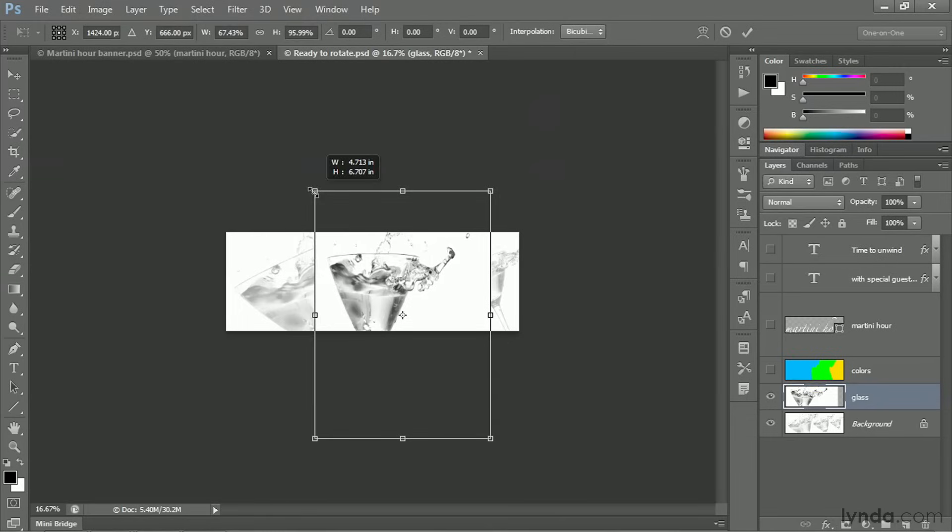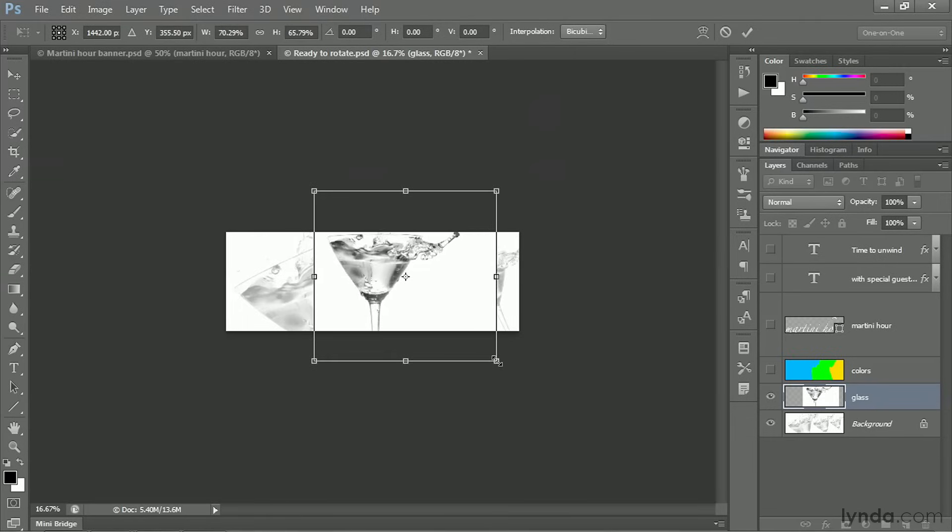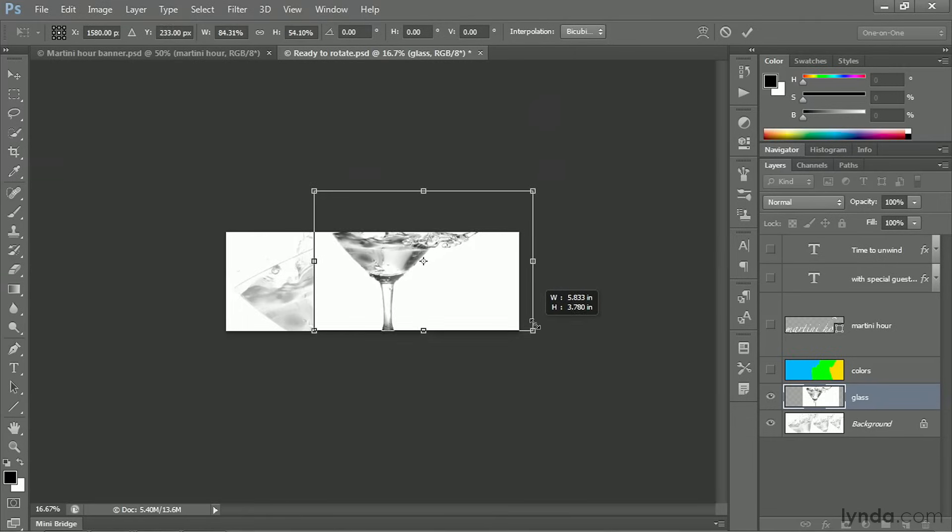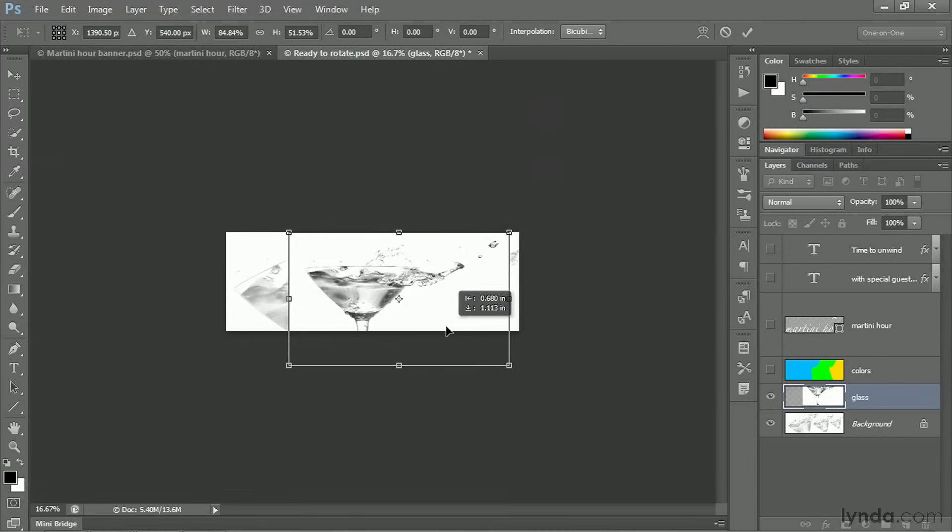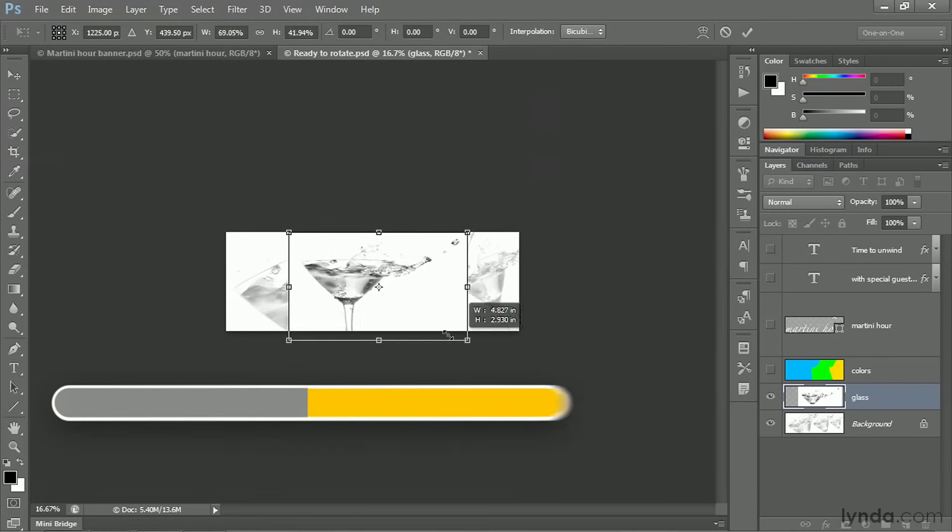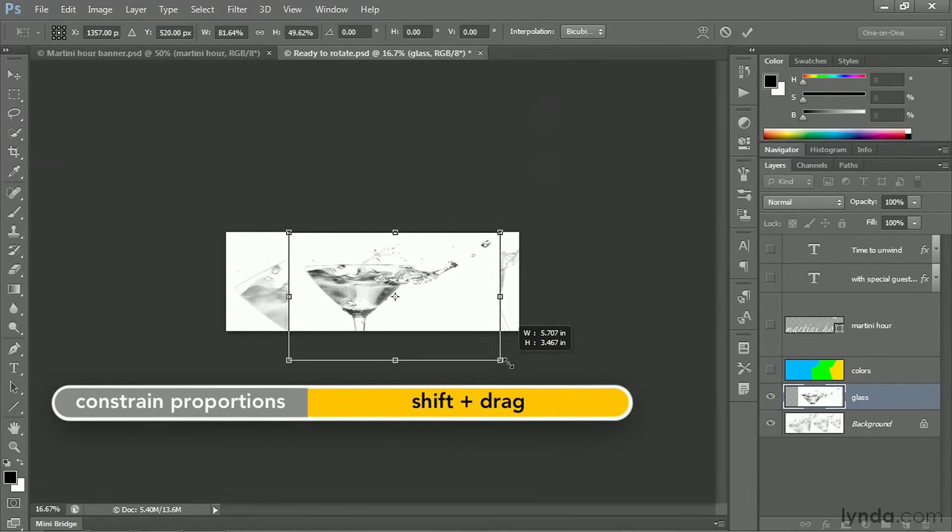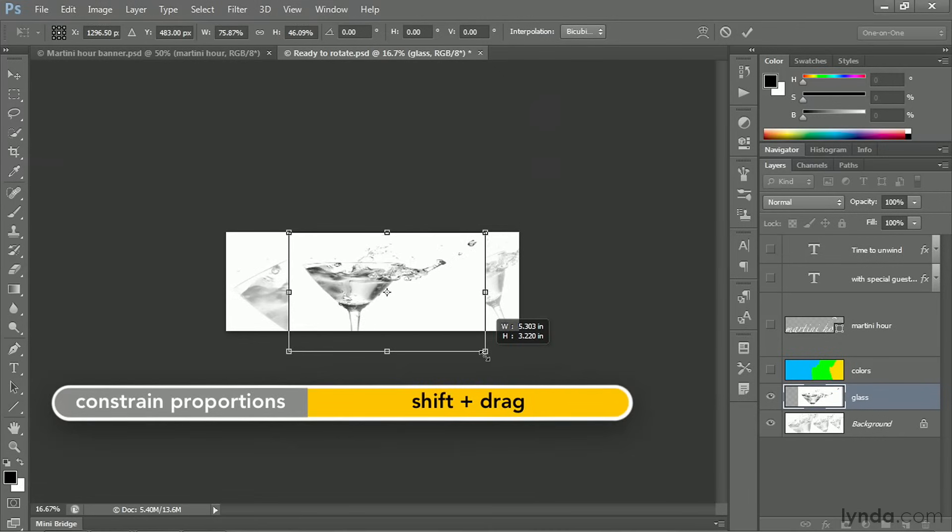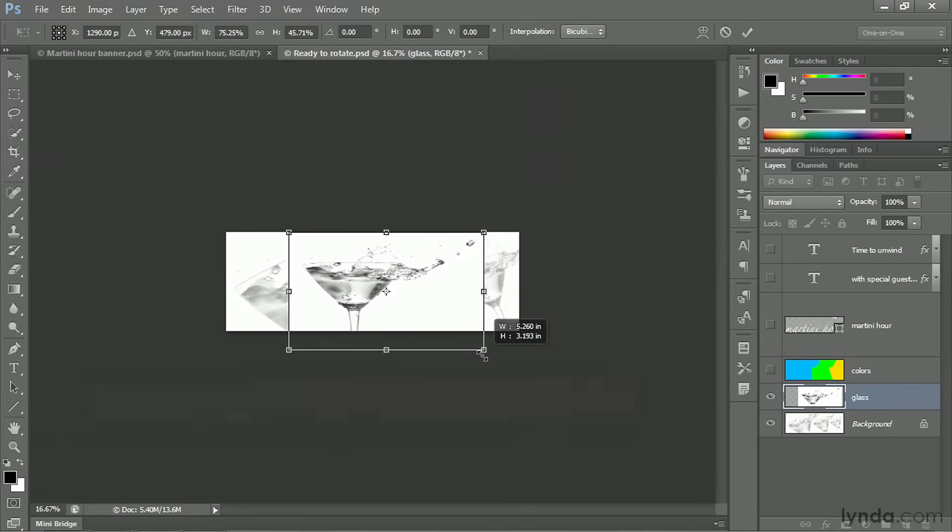Now, if you drag a handle, you're going to scale the image. You can squish it if you want to. If you want to maintain the proportions, then you press the Shift key as you drag a corner handle. But you can see here that I'm now maintaining the squished proportions, not the original ones.